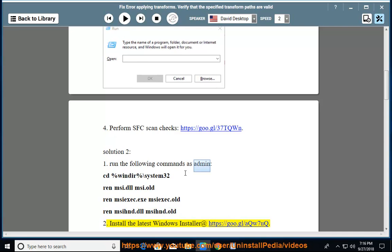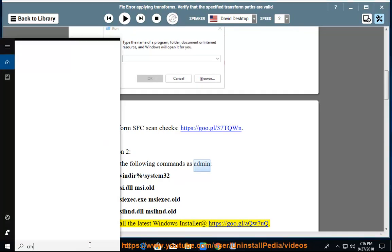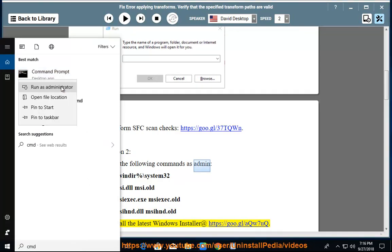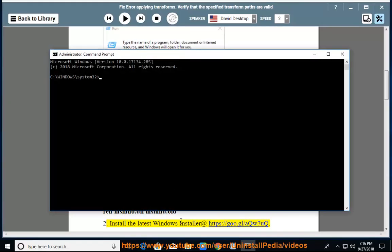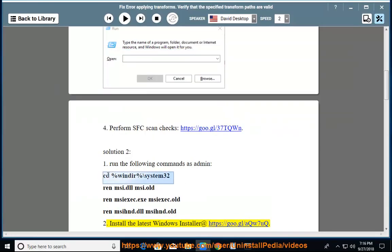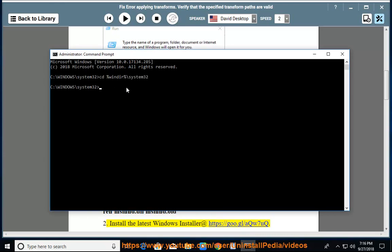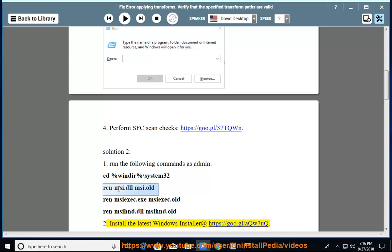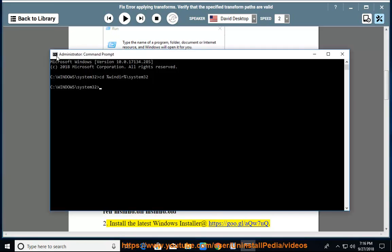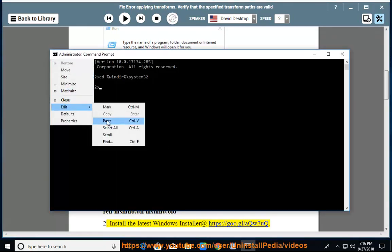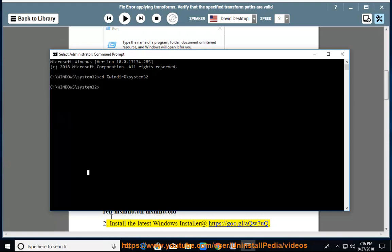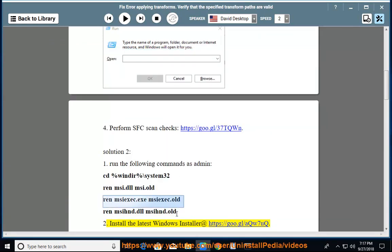Install the latest Windows Installer at https://goo.gl/aqw7uq.